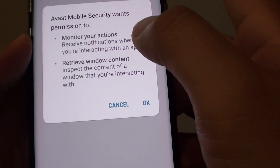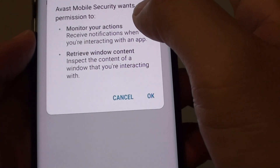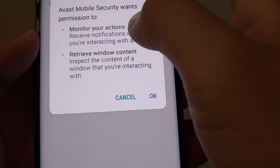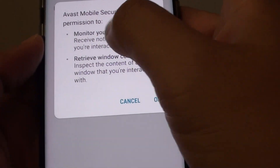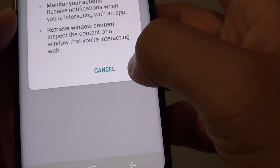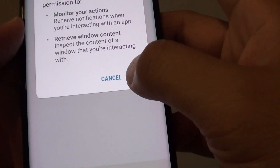It shows some of the things that it wants to have permission to. Just tap on OK to accept.